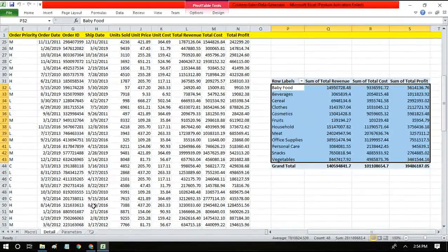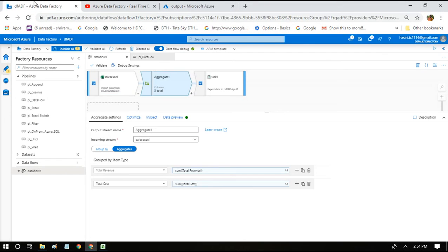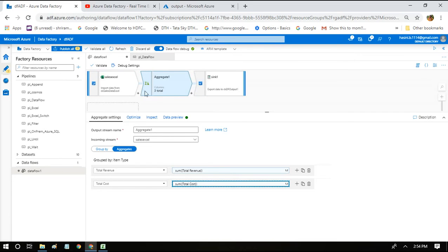Today, what I'm going to show is we're going to do the same thing but with much simplicity. Coming back to adf.arsu.com, this is the pipeline that we did in the last session.